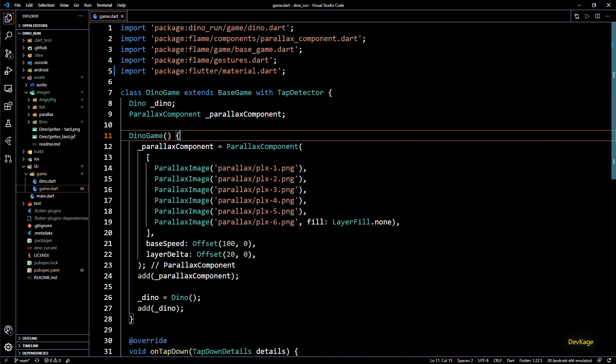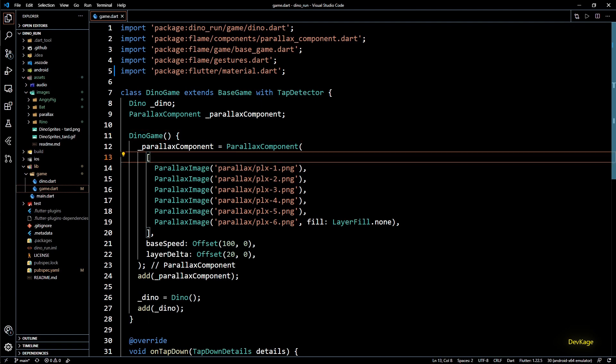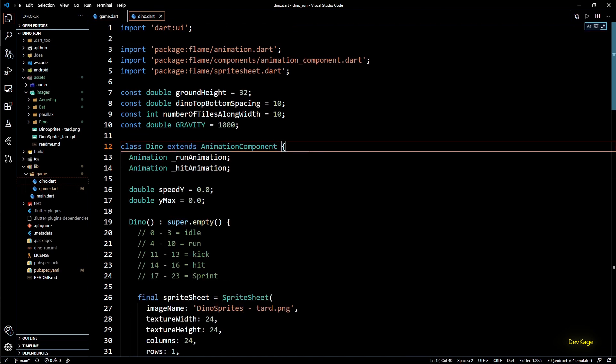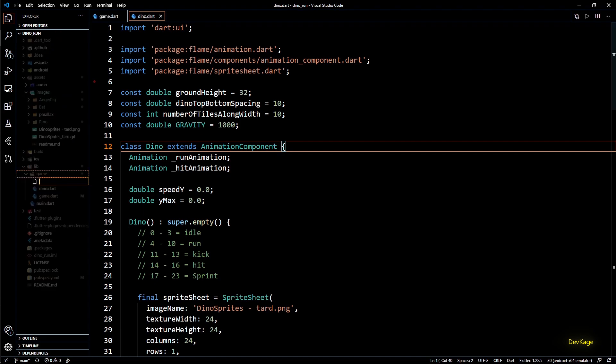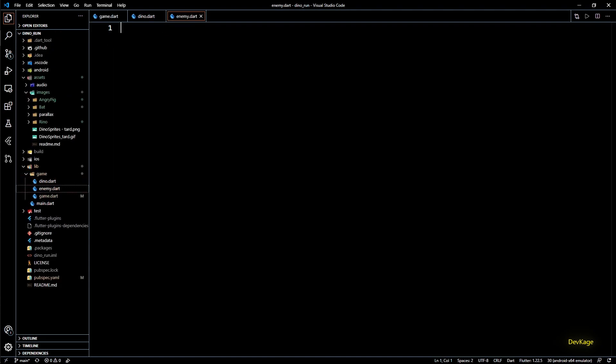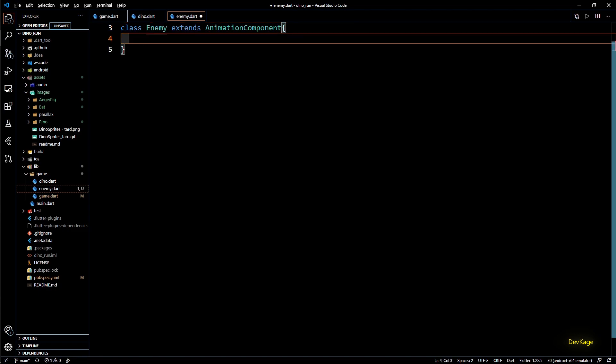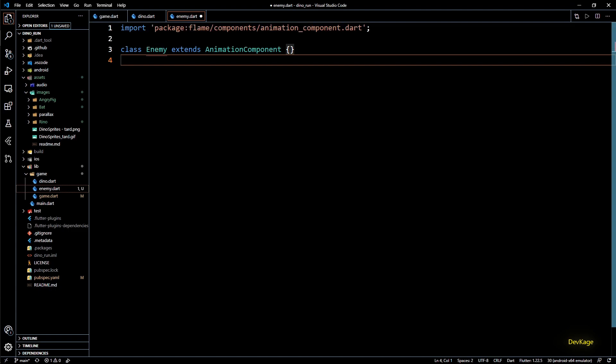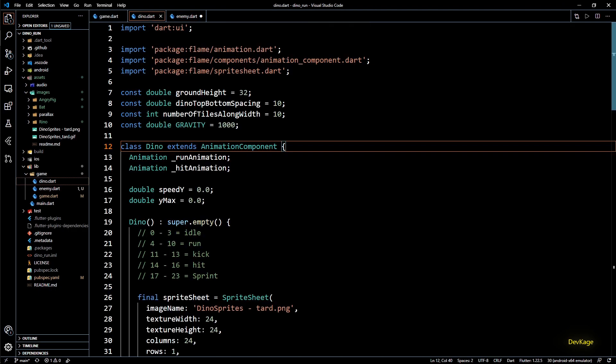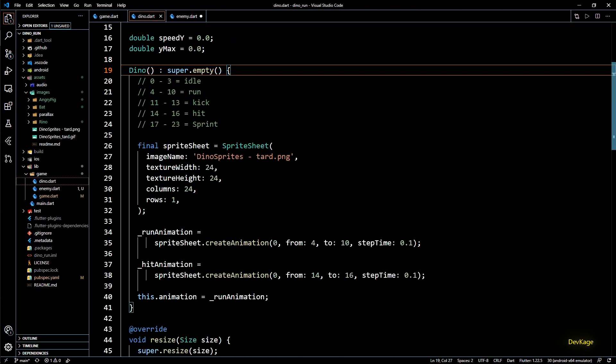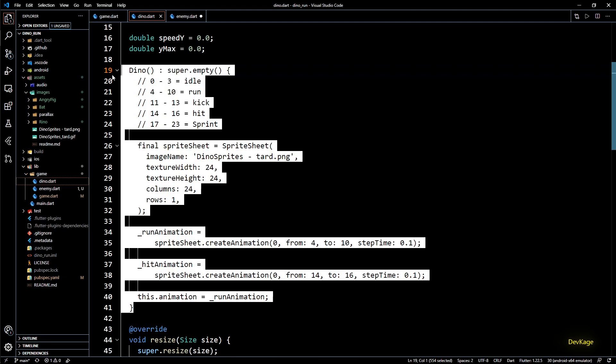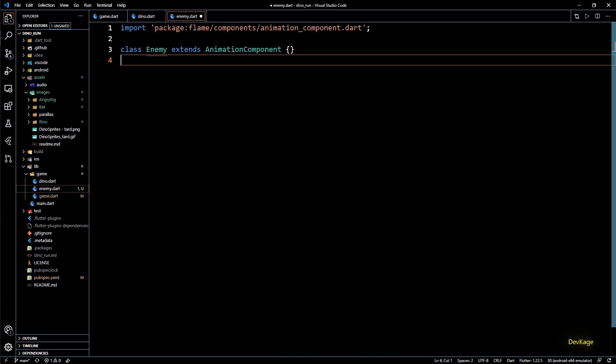Just like dino, to represent an enemy we will need a new class. For this I will first create a new file called enemy.dart which will contain definition for the enemy class. And enemy will extend animation component. As dino and enemy class are pretty much similar let's just copy all the code from dino constructor into enemy class.